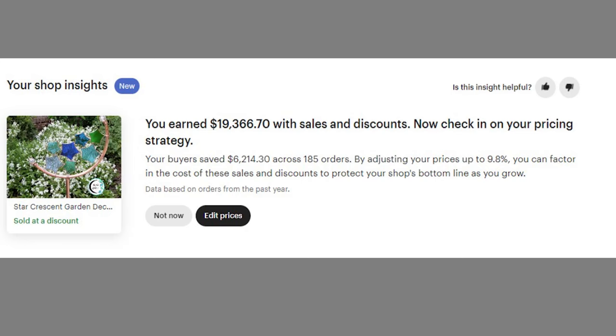This showed up in one of our member shops. And it basically says in the previous 365 days, this is the data from the past year, you have earned, you know, X amount, and it's different for everybody, because they're using whatever listing they're suggesting to show you this.